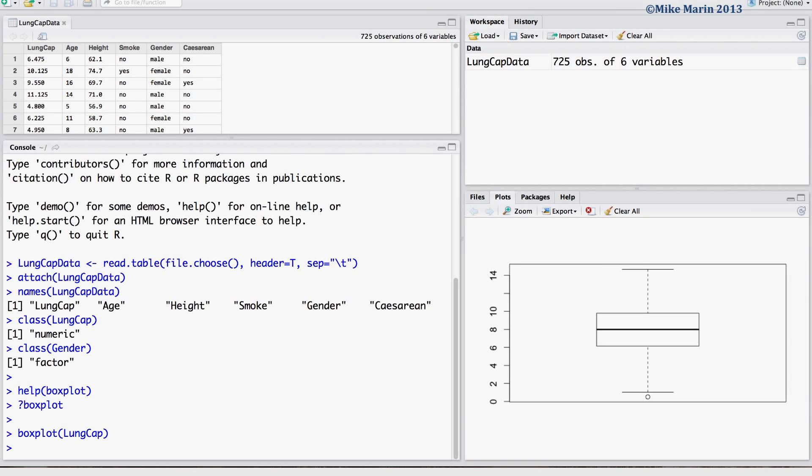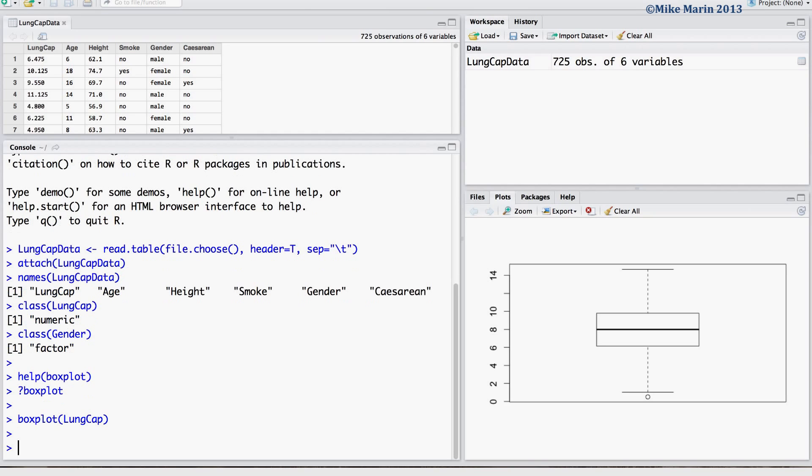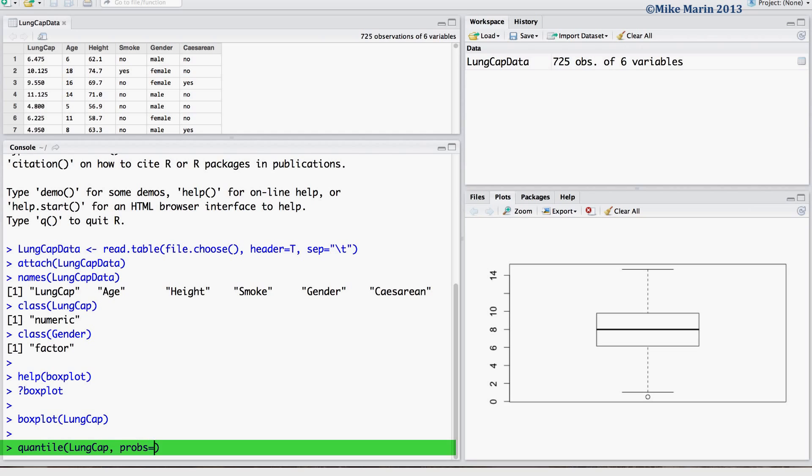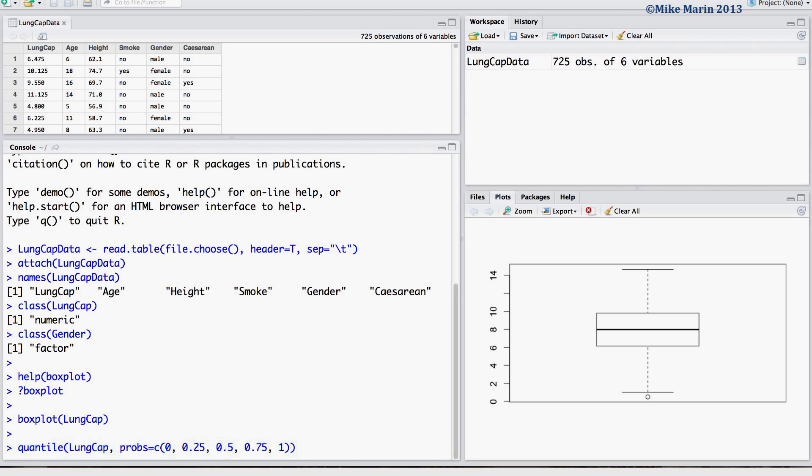Let's ask R for the minimum, first quartile, median, third quartile and maximum to complement our boxplot. We can do this using the quantile command, asking for quantiles for the variable lungcap, and specifically we would like the minimum, first quartile, median, third quartile and maximum value.